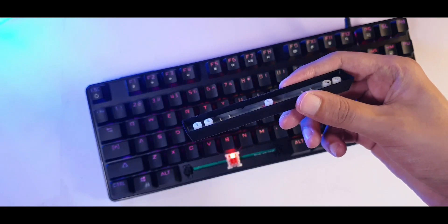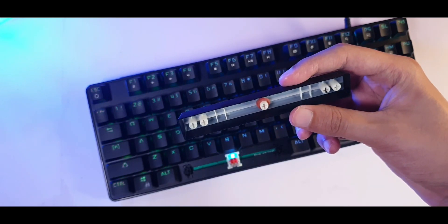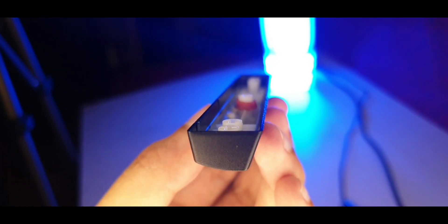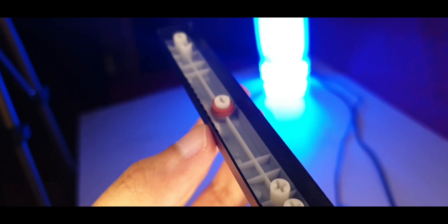And for the spacebar, for the rattling issue, they said that they'll send me a new key. Great news. So I asked them to send me a picture of that key.